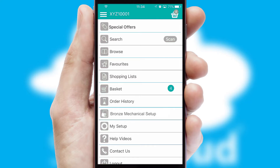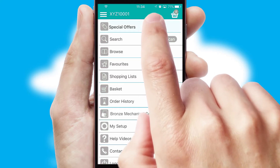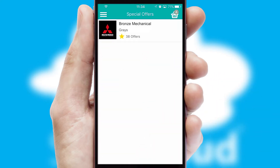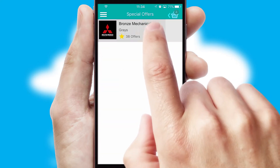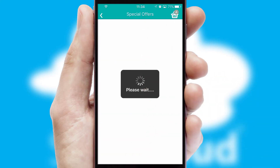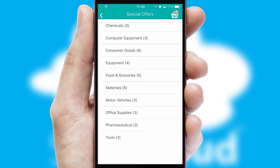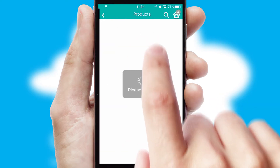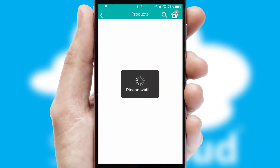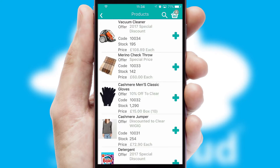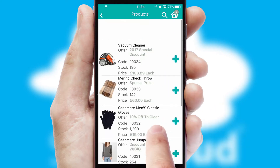Creating customized special offers is another feature of the application, which can be set up and tailored for individual customers. SwiftCloud has some very powerful promotional features, such as multi-buy and price promotions.